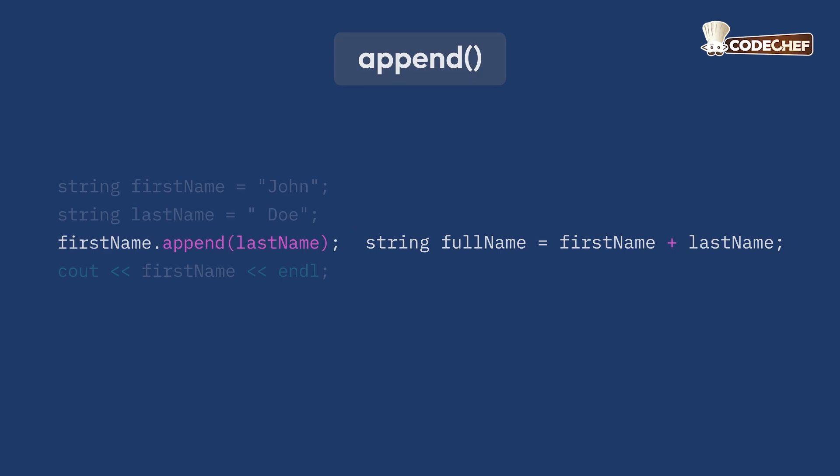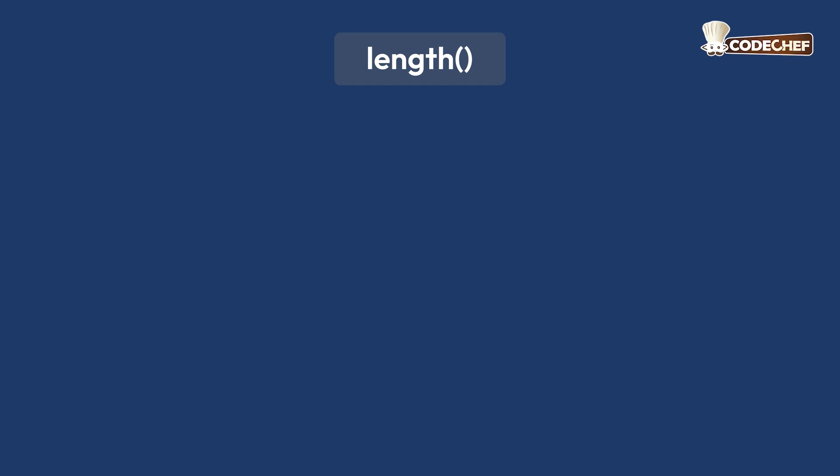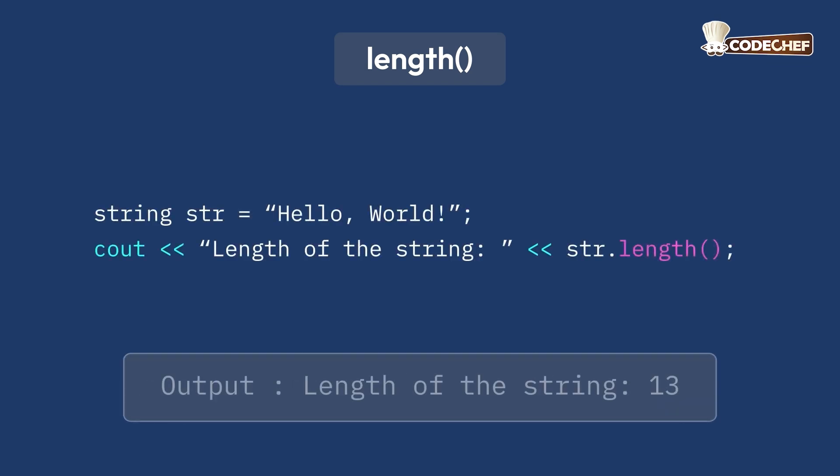Next, we will learn about the length function. The length function calculates the length of the string. The output will be the length of the string is 13.